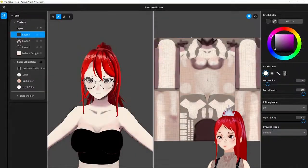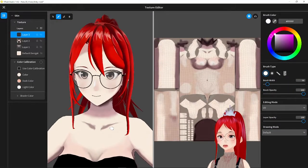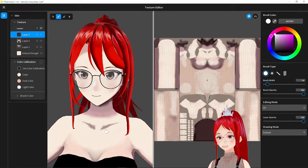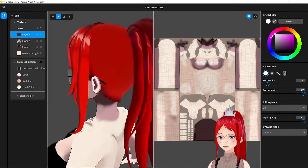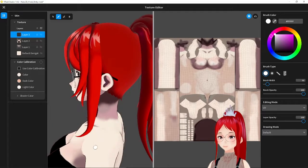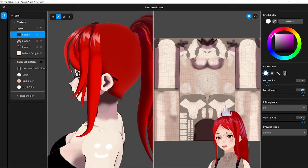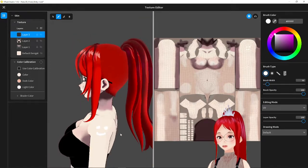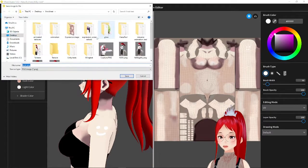We go into VRoid and create a new layer over our skin layer and start to draw out our texture. I recommend to use white for this. Once you are done you export this layer and save it somewhere.